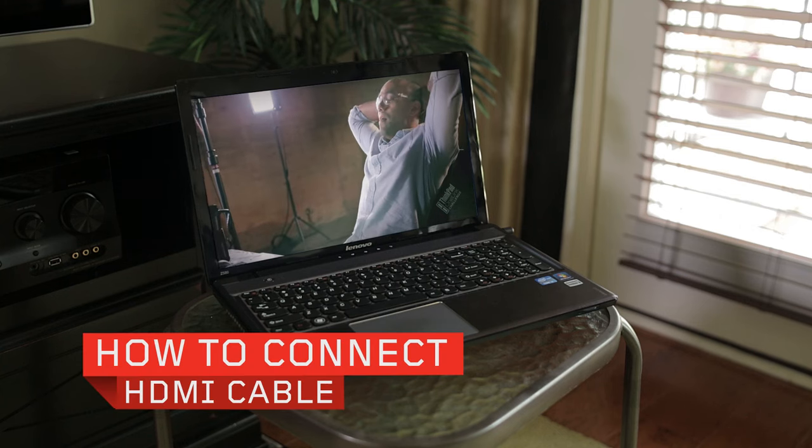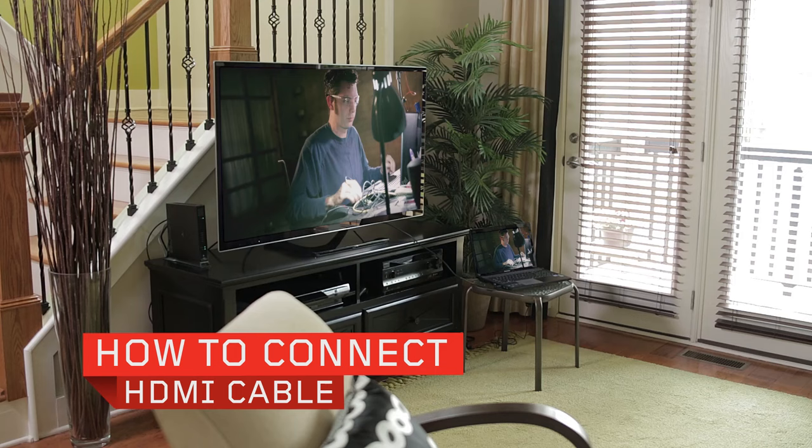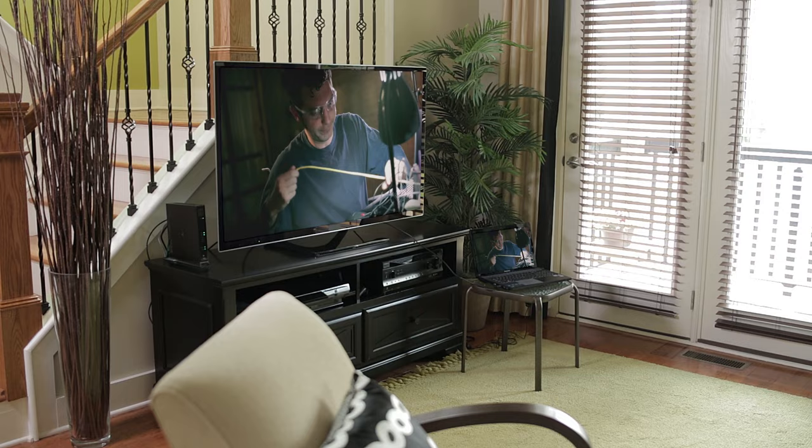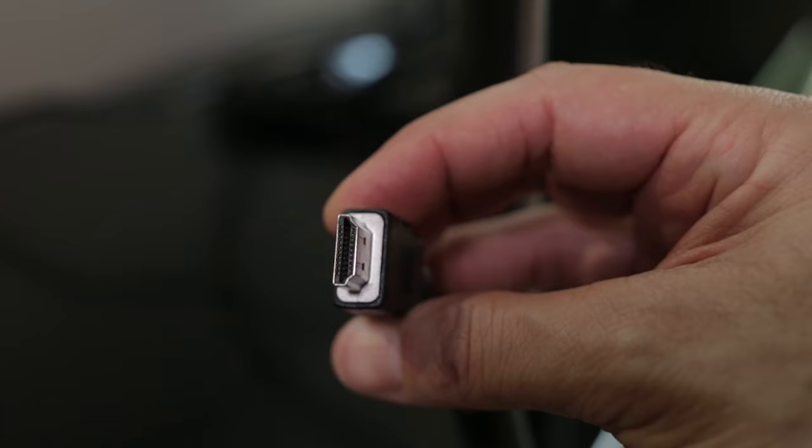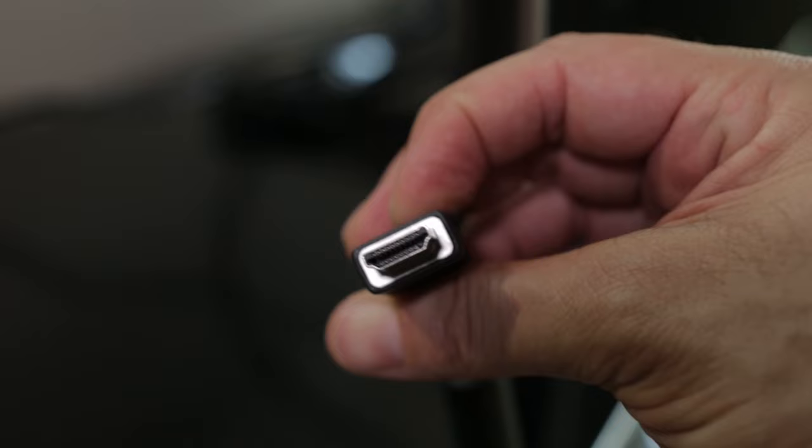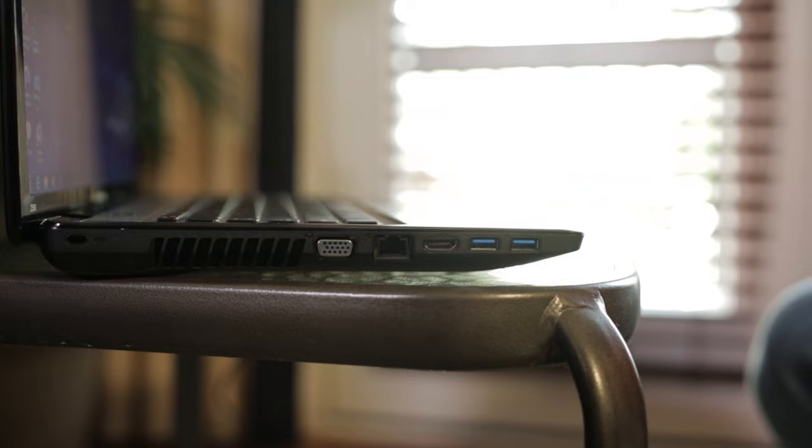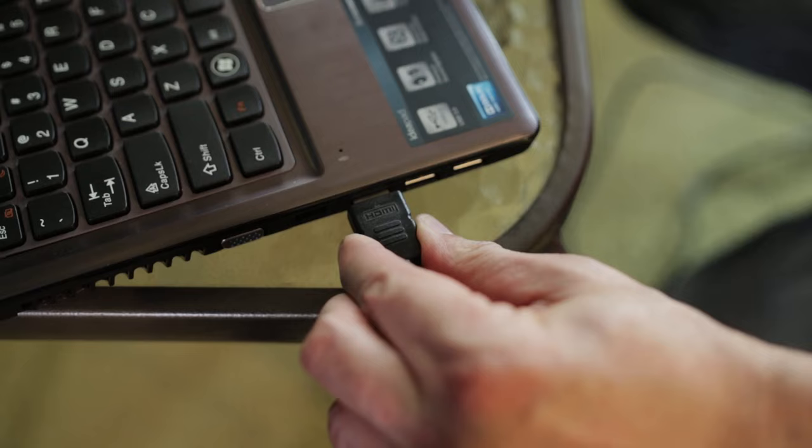Connecting with an HDMI cable is the best way to get an HD signal to your TV. First, locate the HDMI port on your devices. Next, plug in your HDMI cable to your laptop and external display.